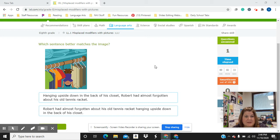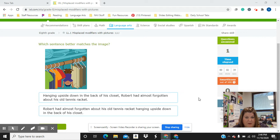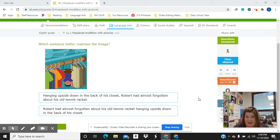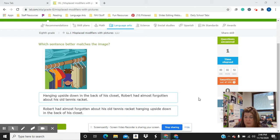Which sentence better matches the image? Hanging upside down in the back of his closet, Robert had almost forgotten about his old tennis racket. I know, because I've been an English teacher a long time, that this person meant to talk about that the tennis racket was hanging up in the back of the closet. But because of the way it's worded, that's a little unclear.